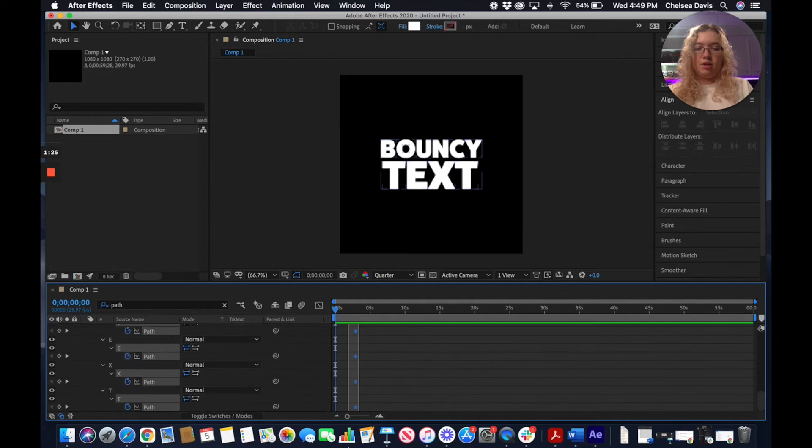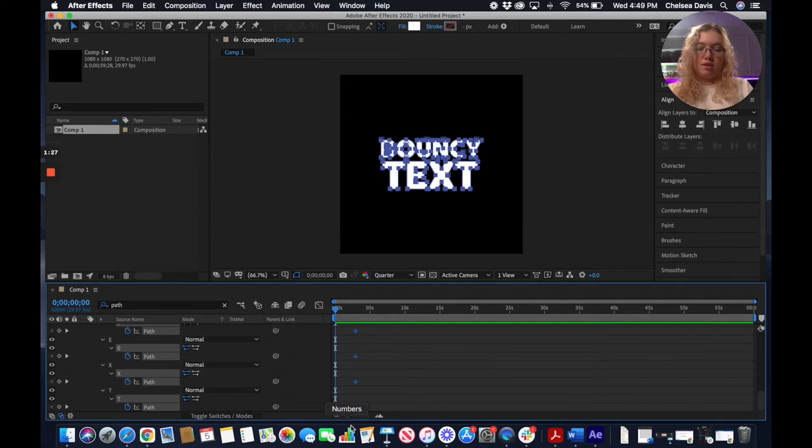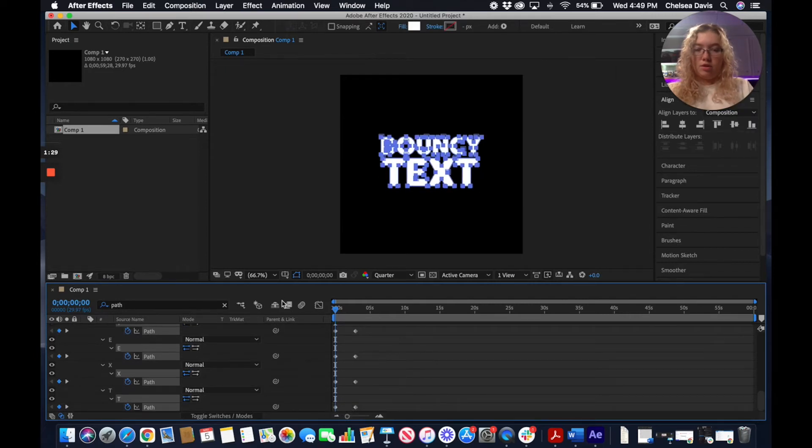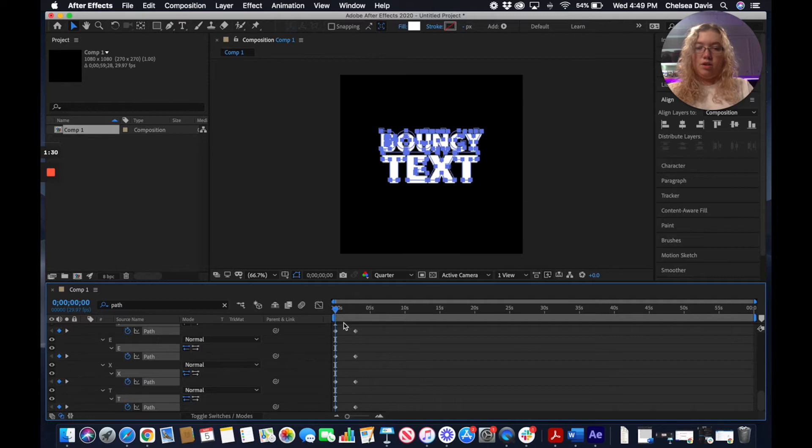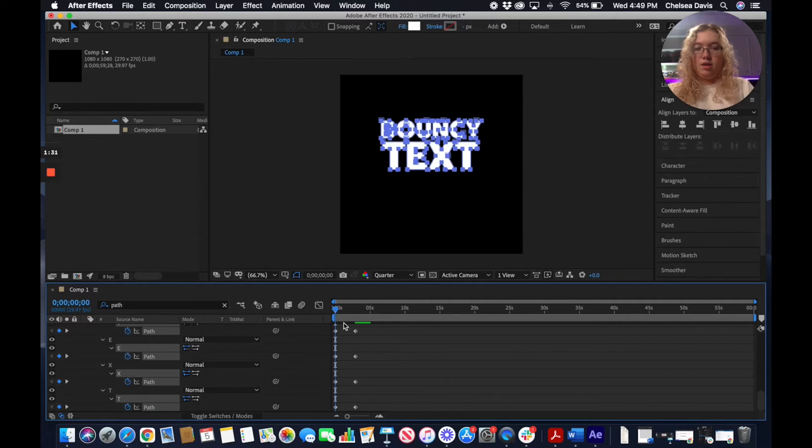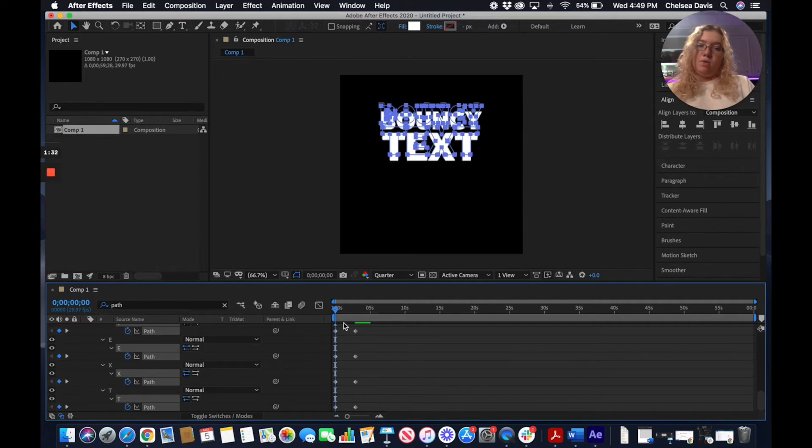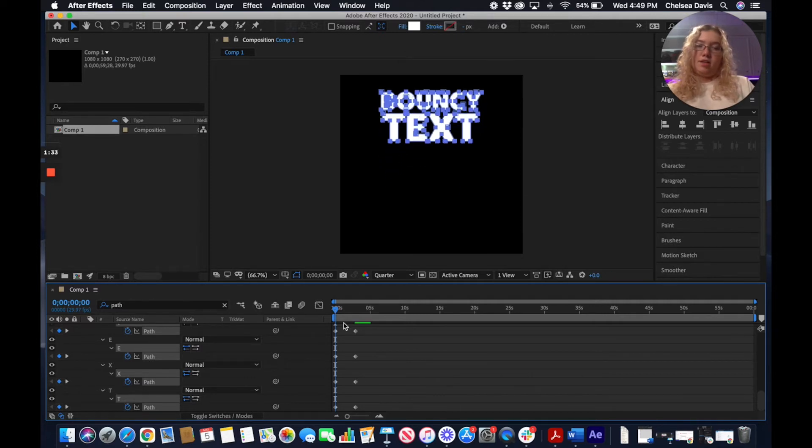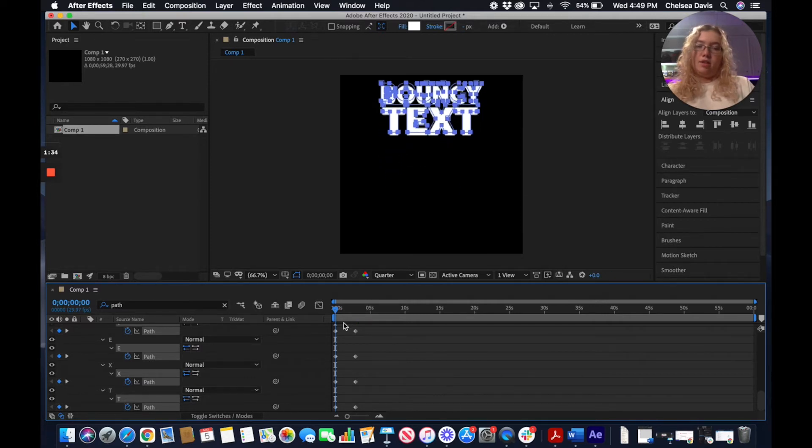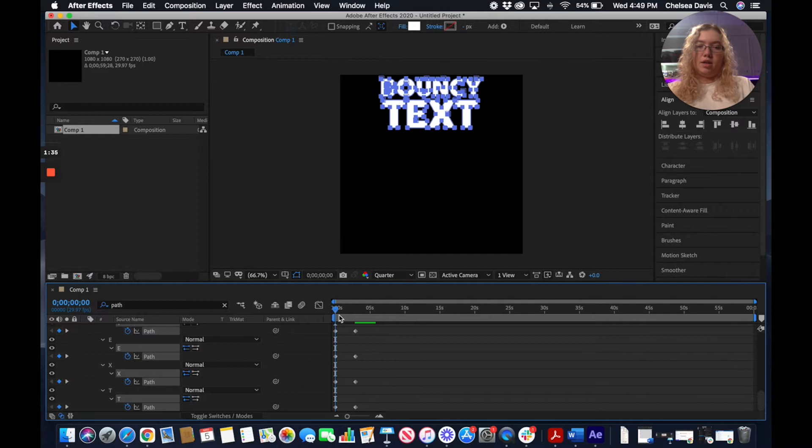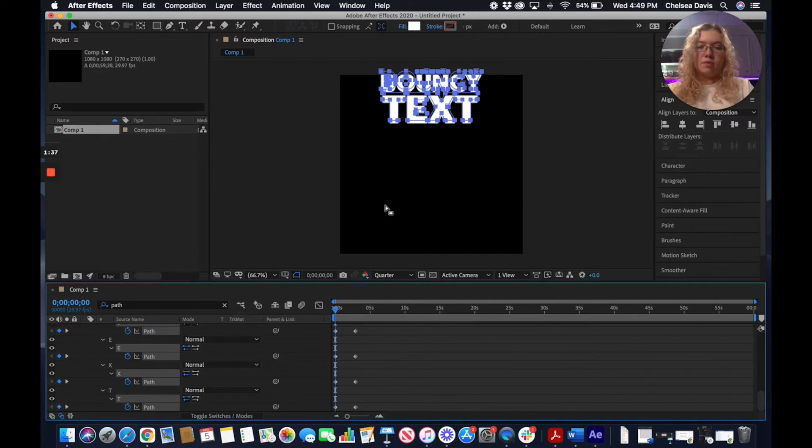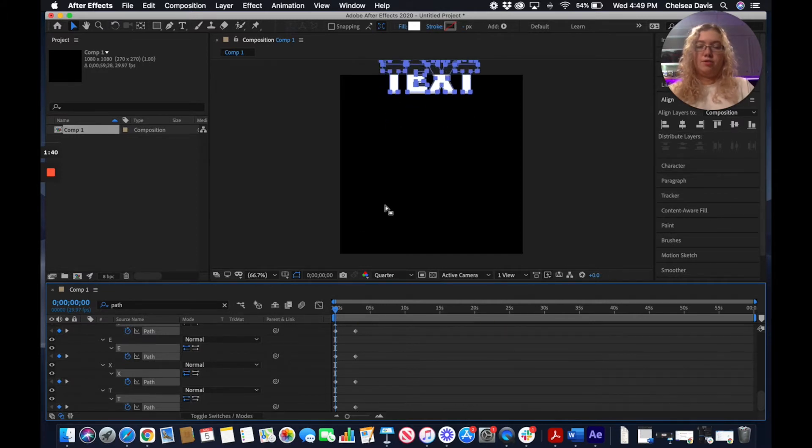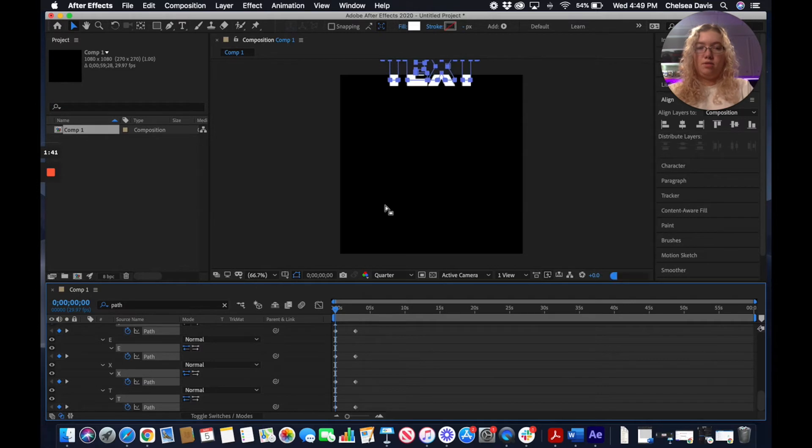Then with those keyframes selected, going to create a new keyframe with the text starting outside of the composition. That was just because we're going to want our text to drop into the frame.